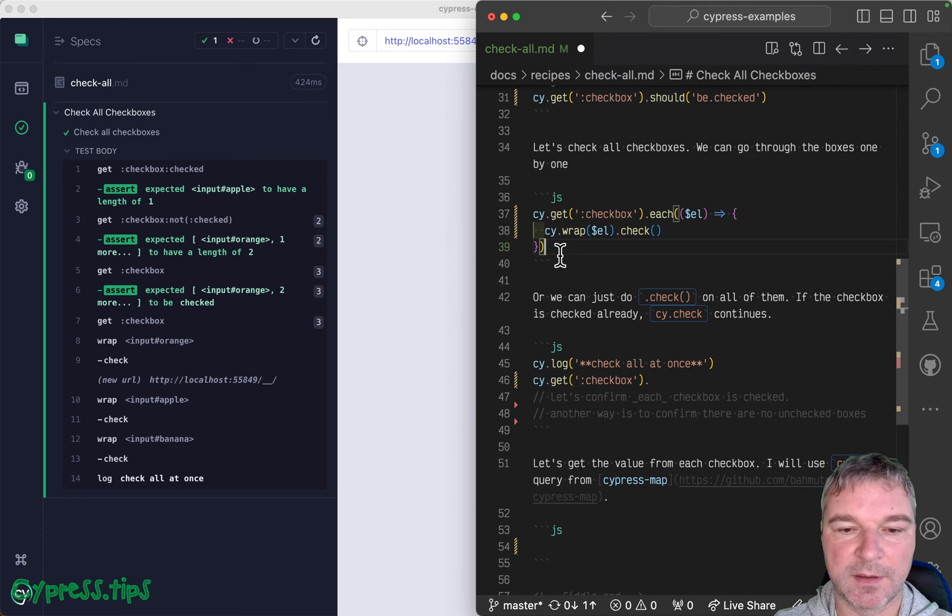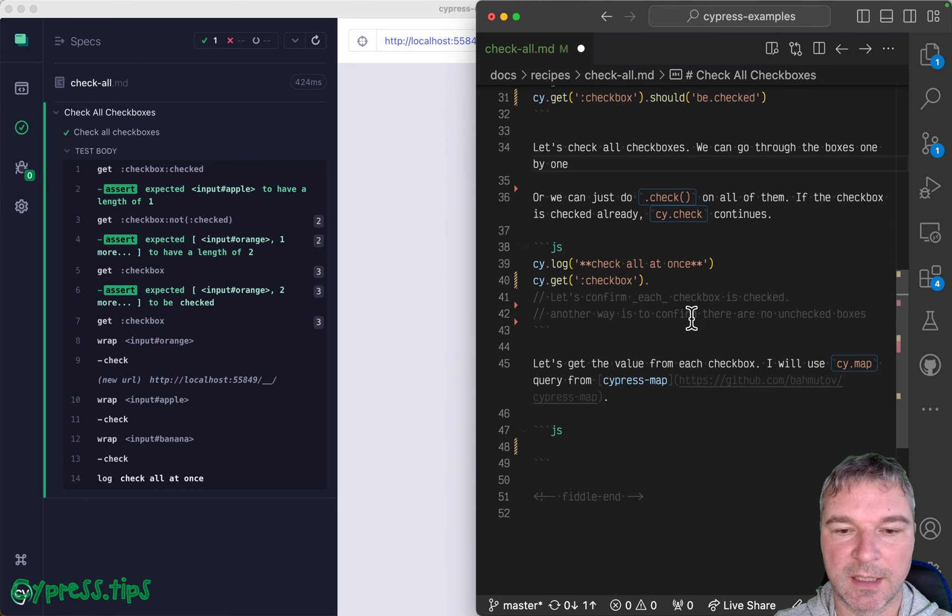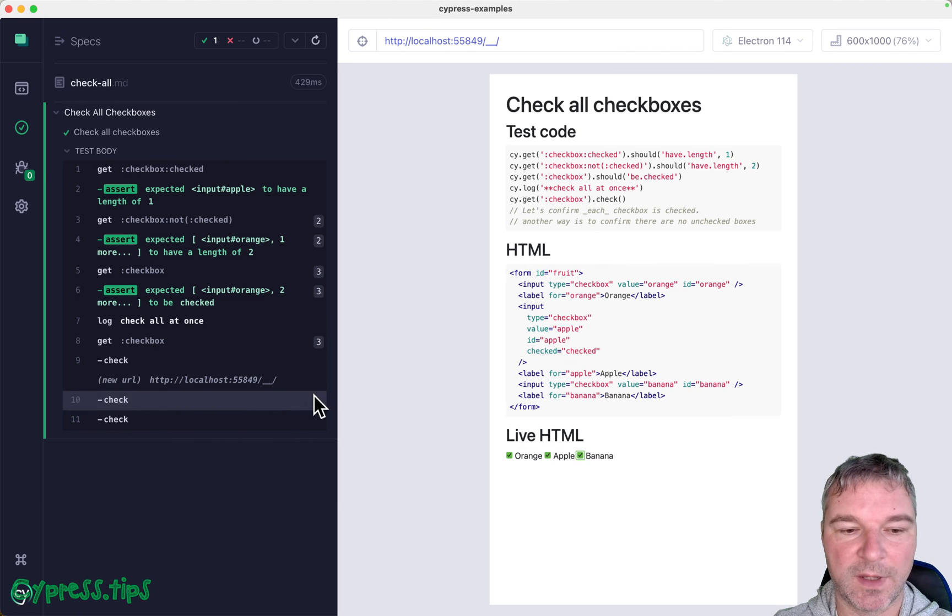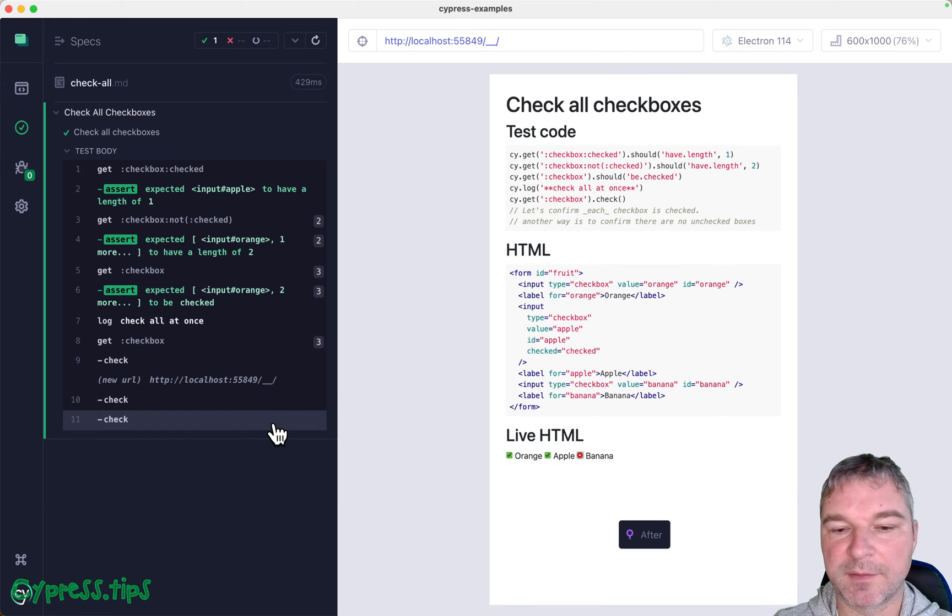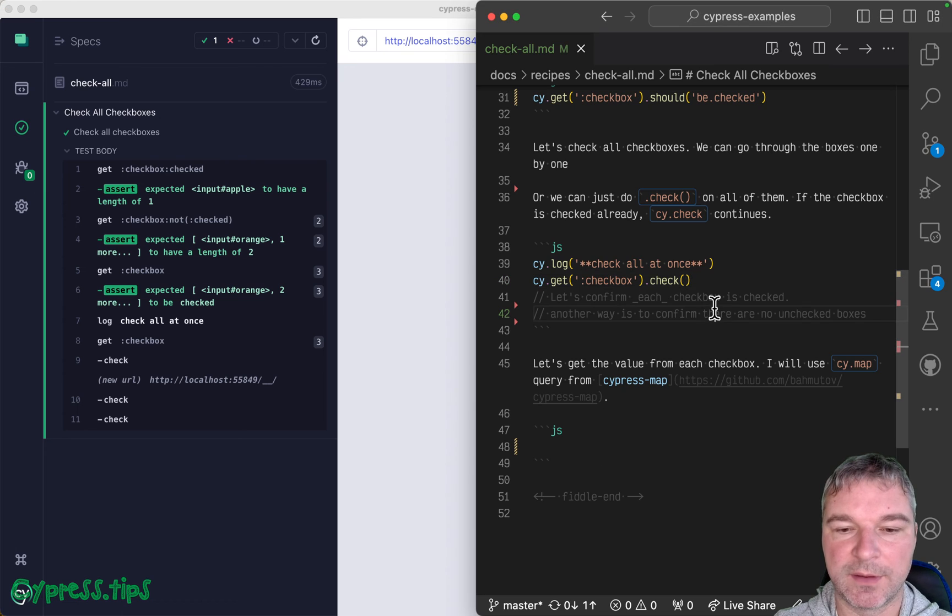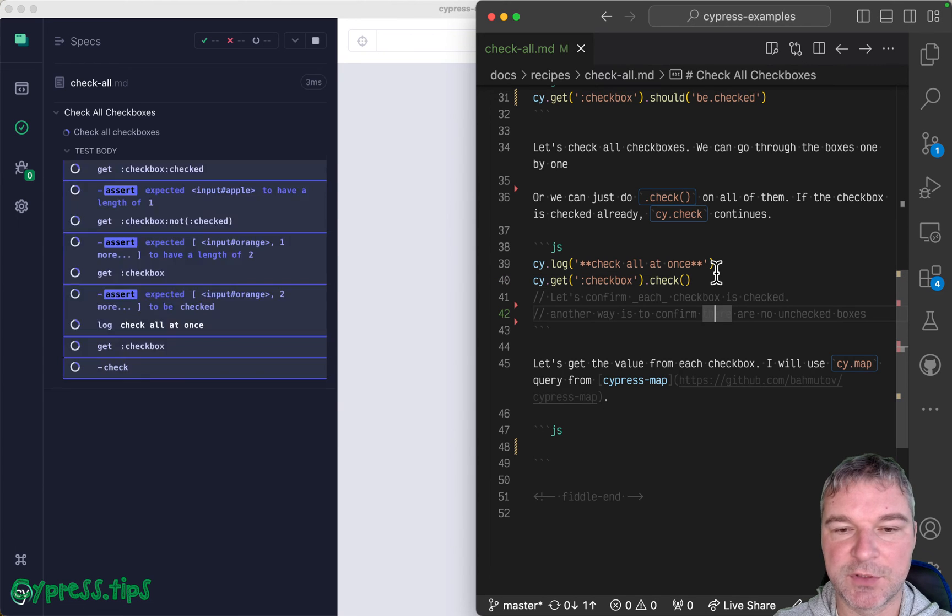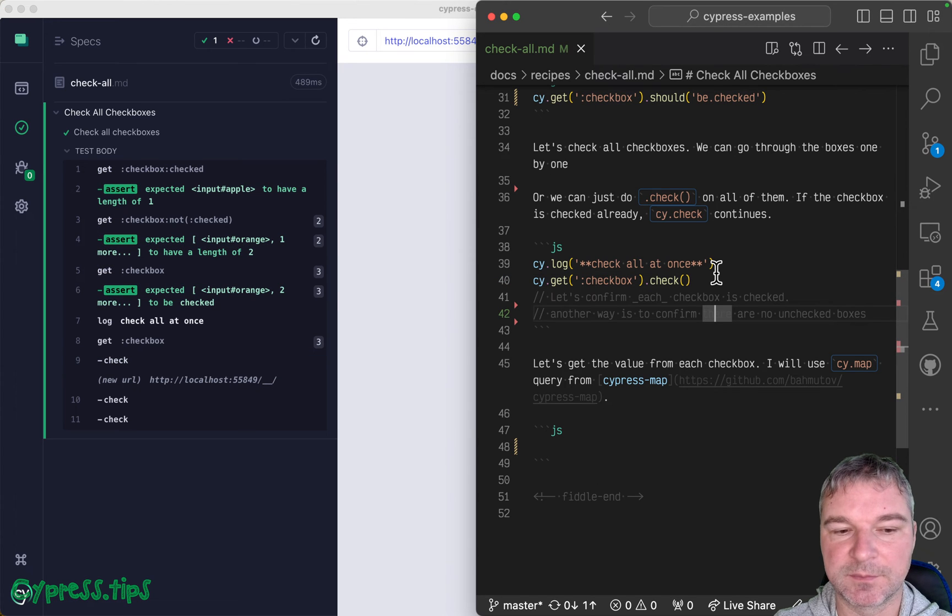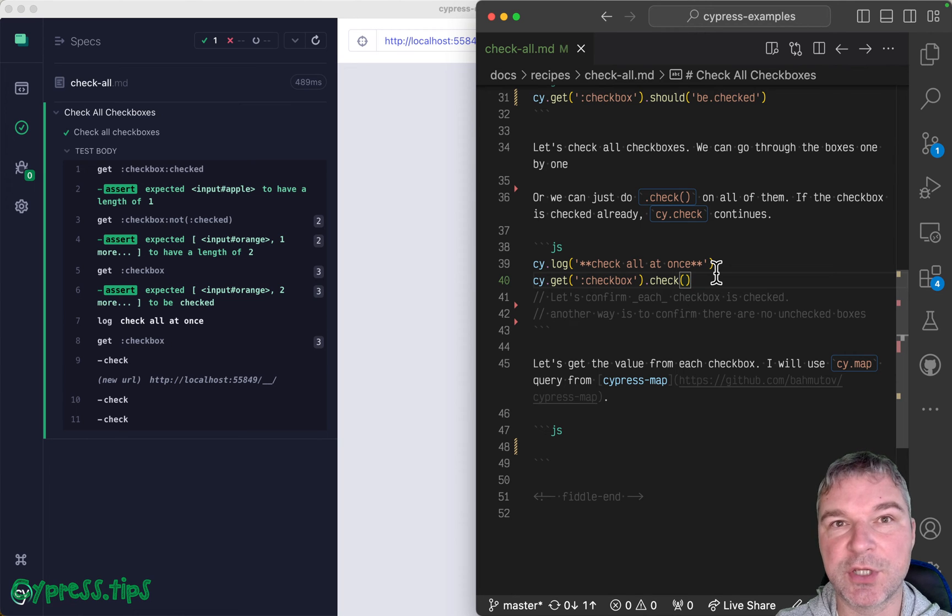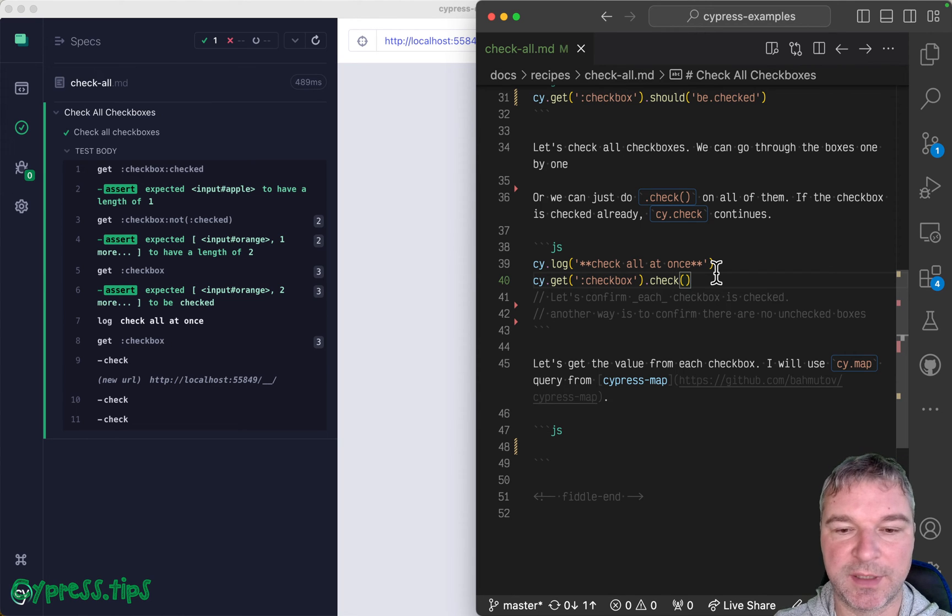And instead just get the same thing. Okay, let me just remove this block and just say check. And it acts the same way. It goes through all checkboxes, okay? And if it's unchecked, it will check. And if it's already checked, it will continue to the next one.